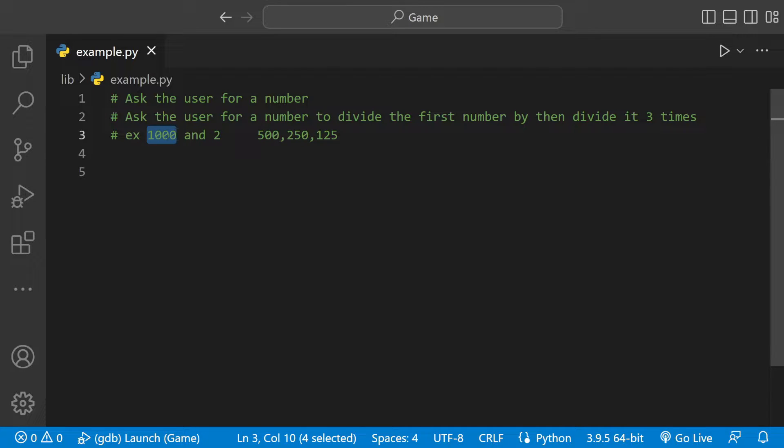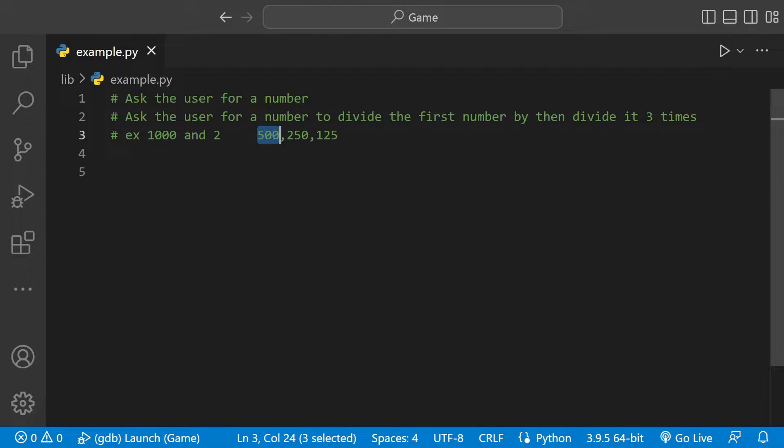So if the user enters 1000 as the first number and 2 as the second number, it's going to be 1000 divided by 2 which would be 500, 500 divided by 2 which would give us 250, 250 divided by 2 which would give us 125.